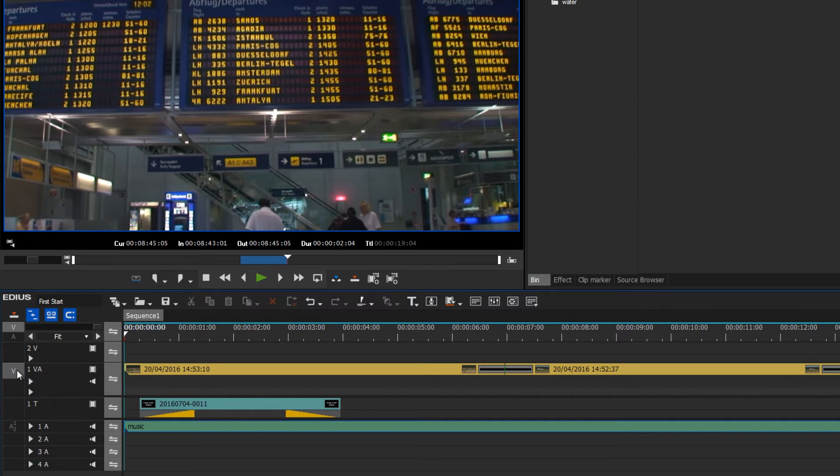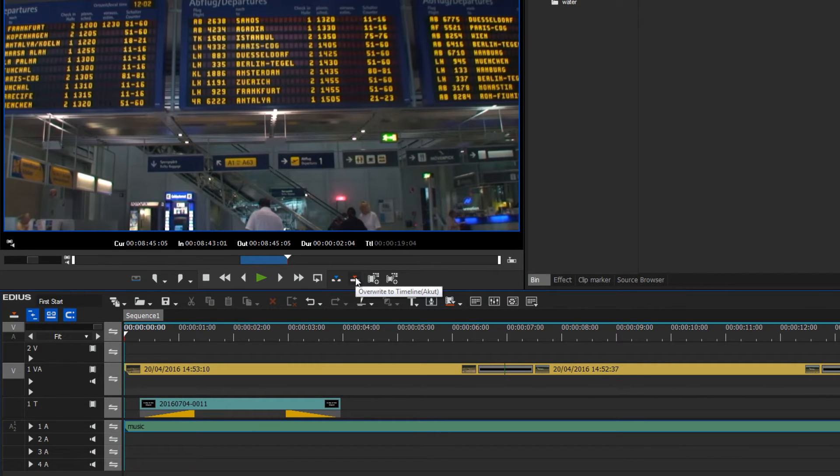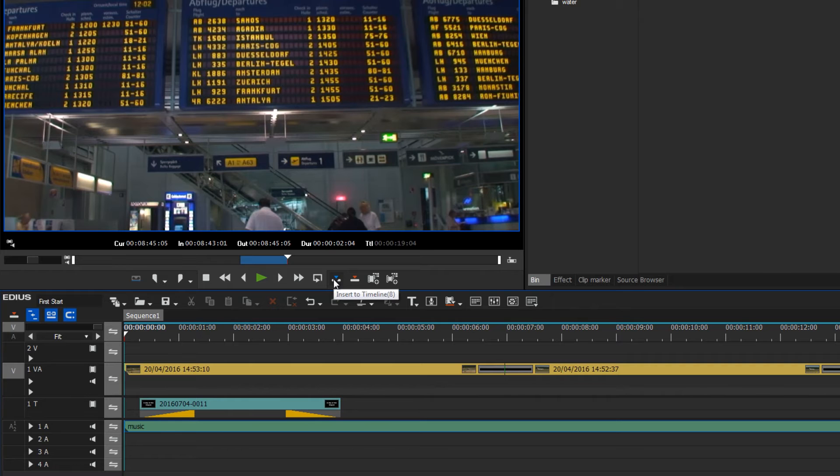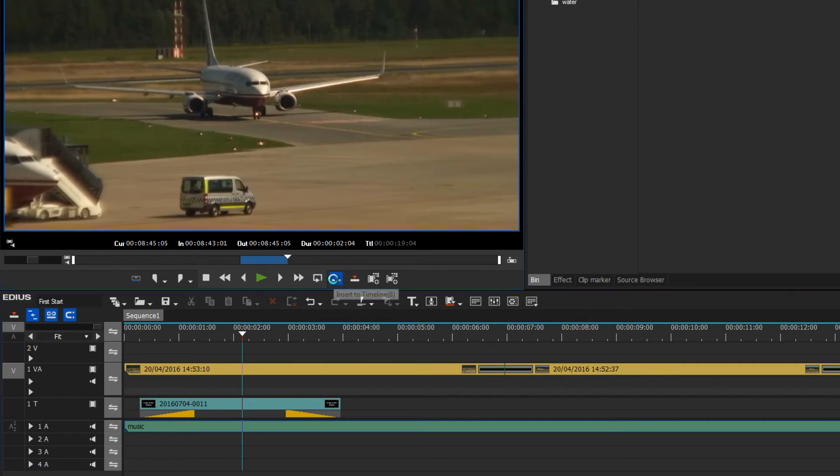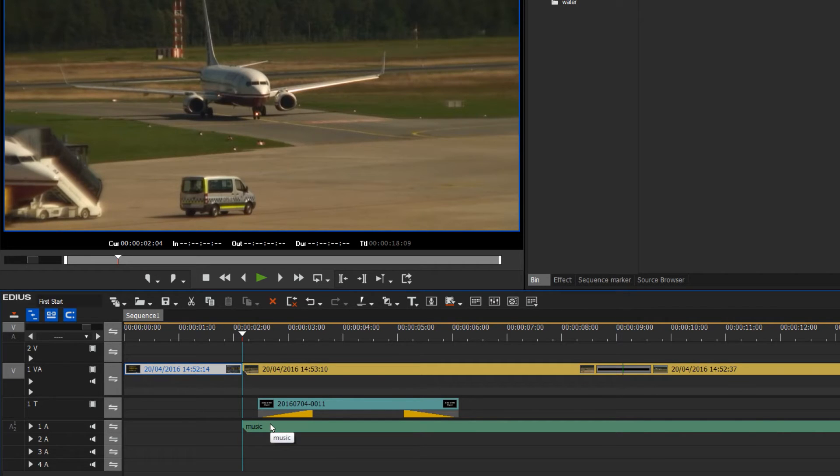The video data should go to track 1VA and this is correct. Now we have the question as to which mode I use. Overwrite is clearly wrong as I don't want to erase the data that is already there. If I was to choose insert however then my music track would be shifted to the right along with the video clips and I don't want that to happen either.